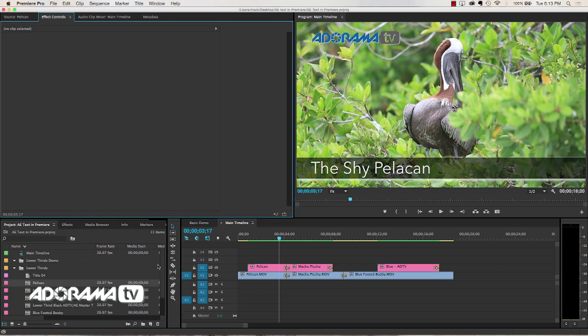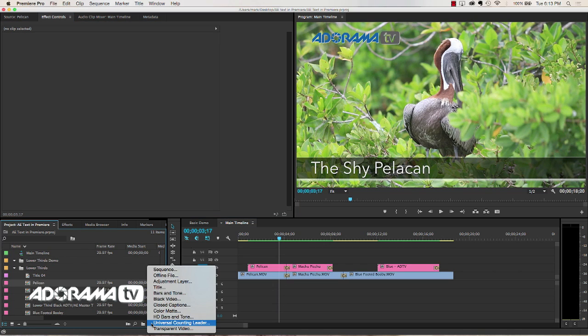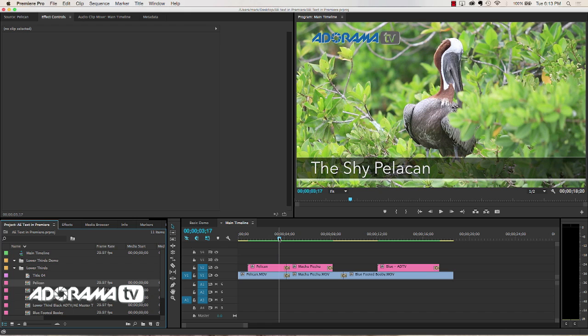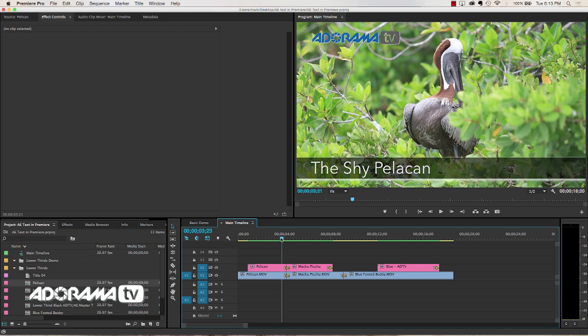We've always been able to create lower thirds and titles in Premiere Pro by saying new item and saying I want a new title here. The problem with that is they're very limited ability to animate those lower thirds or titles. And so we've always trusted After Effects to do the job for us.